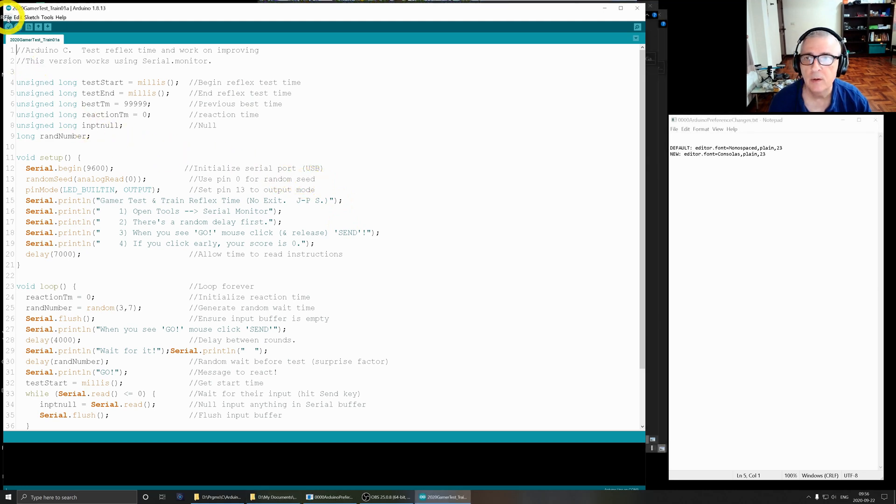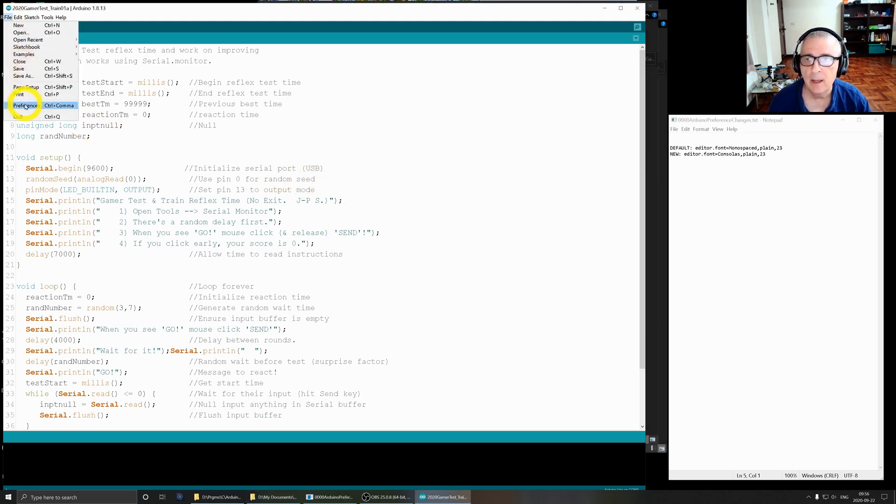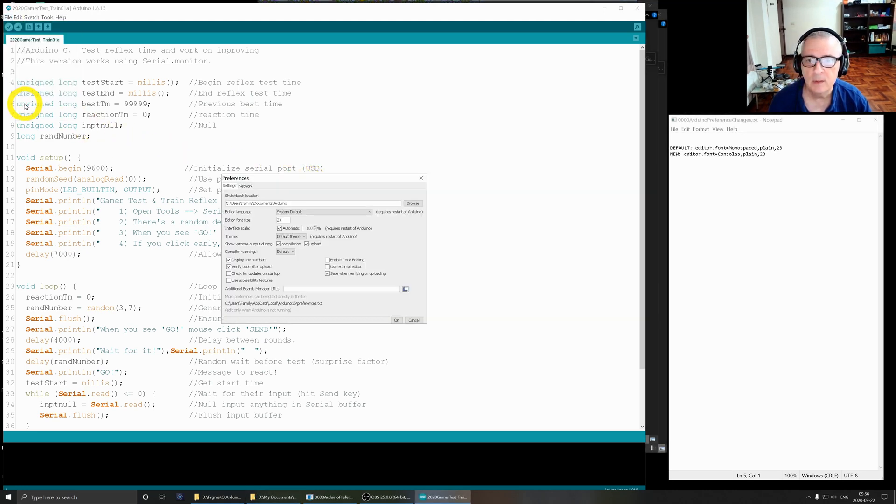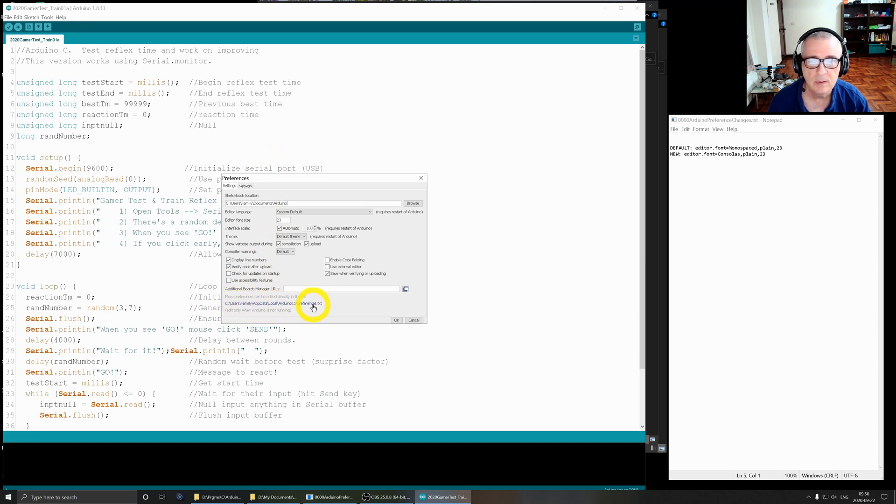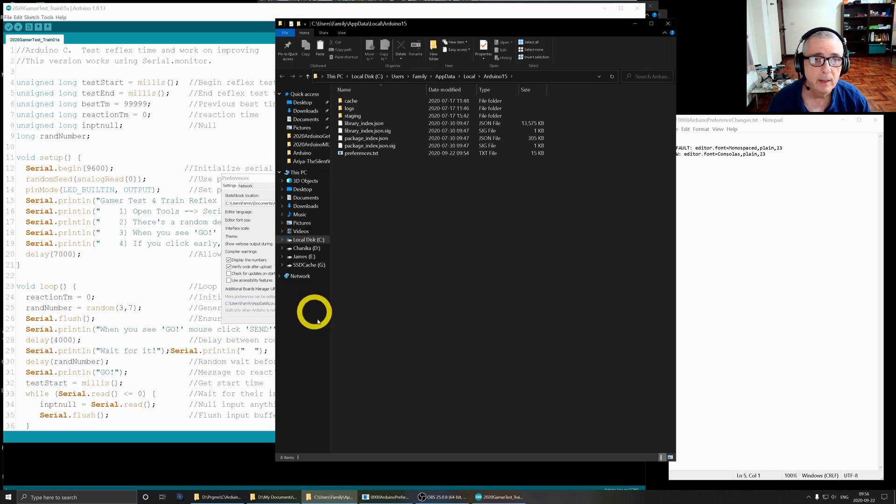What we do is we go up here to File, down to Preferences. And down here is something that I had overlooked for a long time - it's this little location of the preferences file in the Arduino IDE. Click on that and what happens is you come up with this file called preferences.txt.